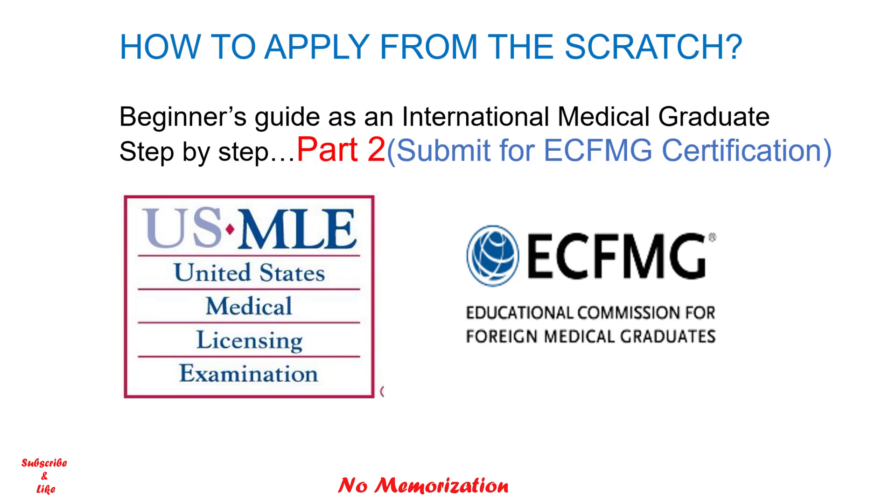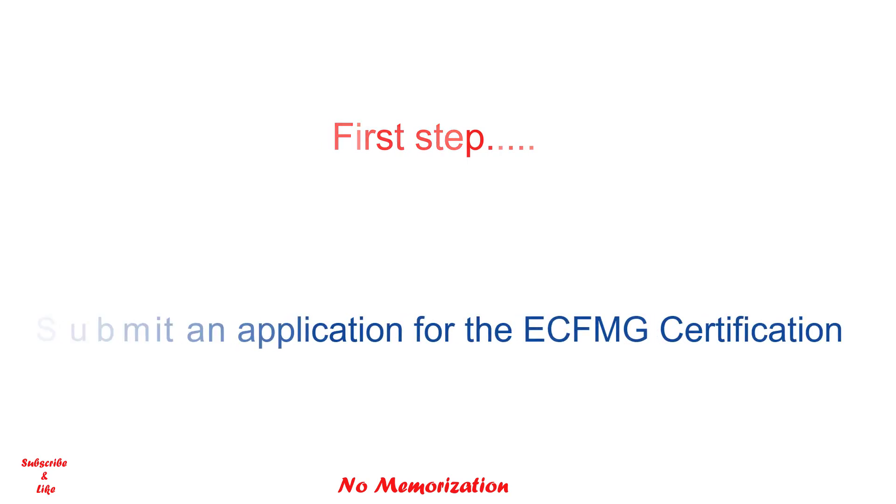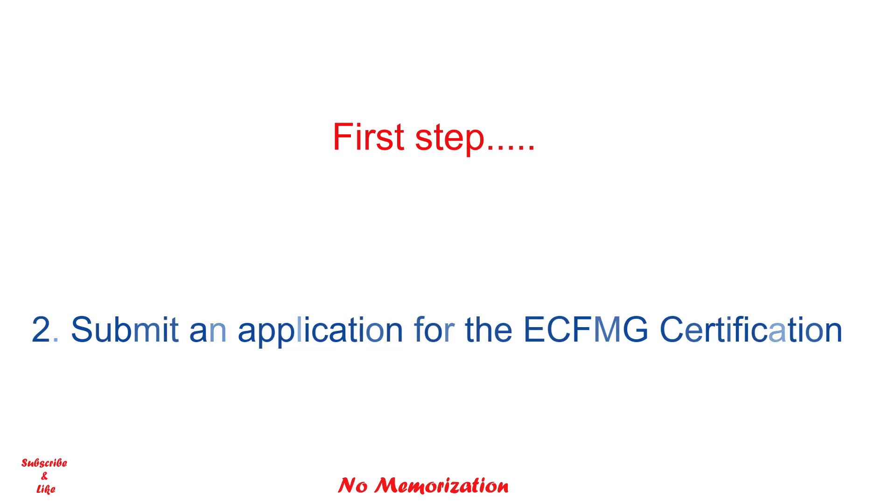In my previous video, I mentioned that as an international medical graduate, if you want to apply for the USMLE exams, you have to submit an application for the ECFMG certification, which is the very first step. For that, you need to create an account with ECFMG and get a USMLE ID.